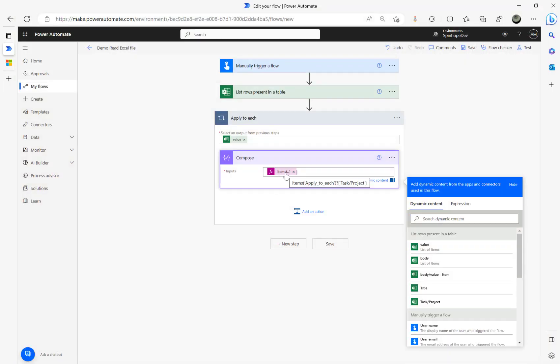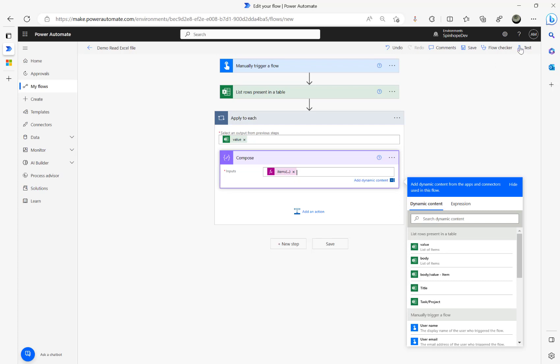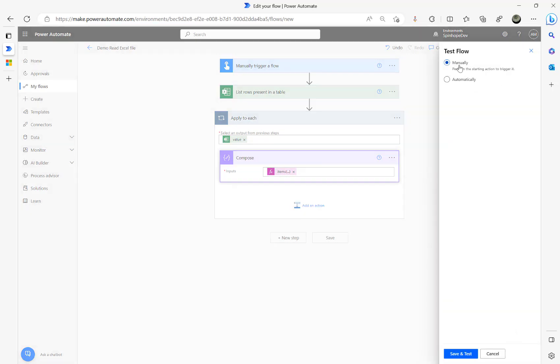Remember that's what I did. So items apply underscore to underscore each, that's the step name, then the property question mark task slash project. So I removed manually those characters and basically I put that as an expression. Now click test again and I'm running the flow now.